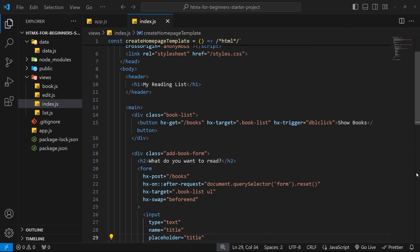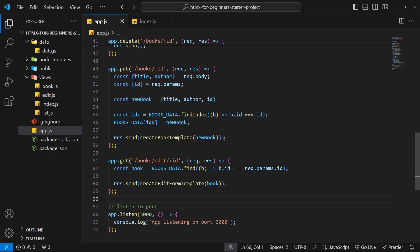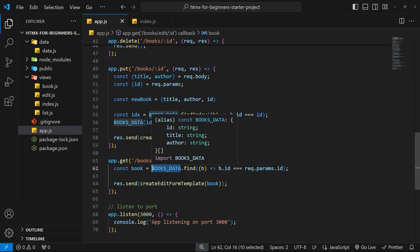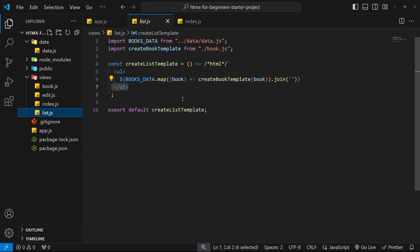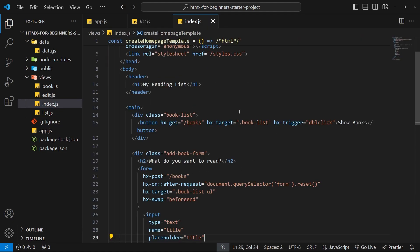There are a few things to think about to make this search feature. First, we need an input field for the search bar on the home page. Then we need to figure out how the search bar triggers a request and sends the search term. On the back end, we handle those requests by finding matching books, return a list template, and swap the current list with the matching results.